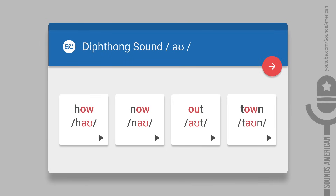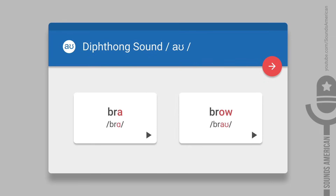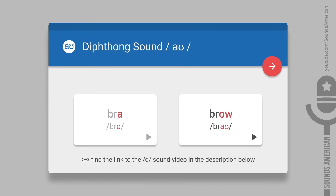We'll be using special phonetic symbols for this sound. Let's begin with a simple exercise. Take a look at these two words: bra and brow. They differ by their vowel sounds — the sound in bra and the sound in brow.